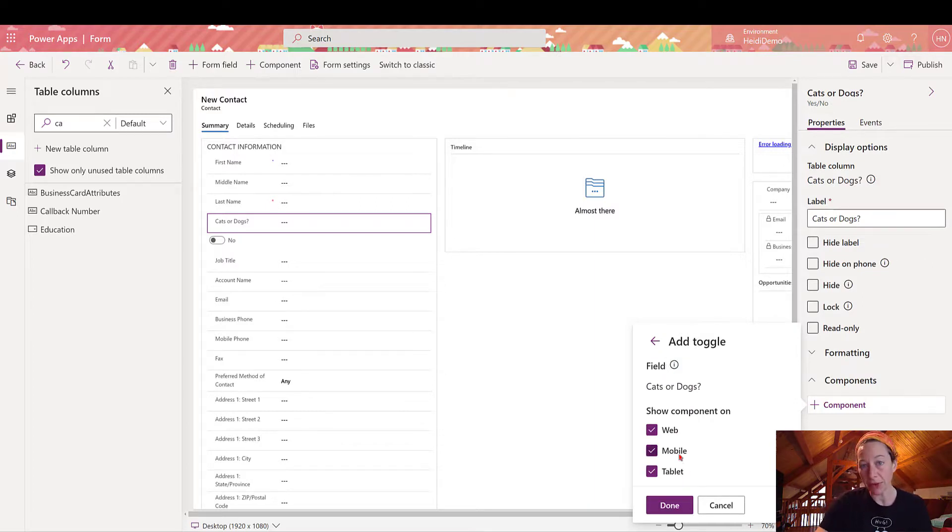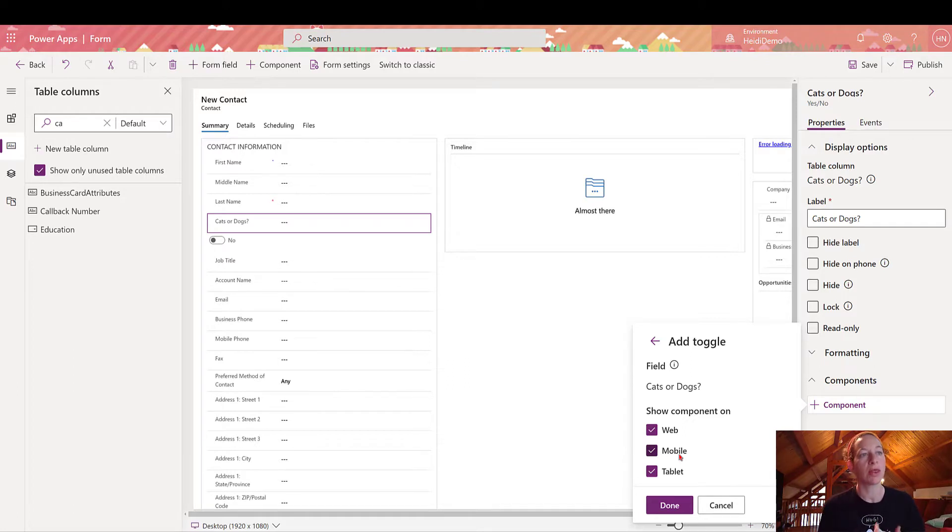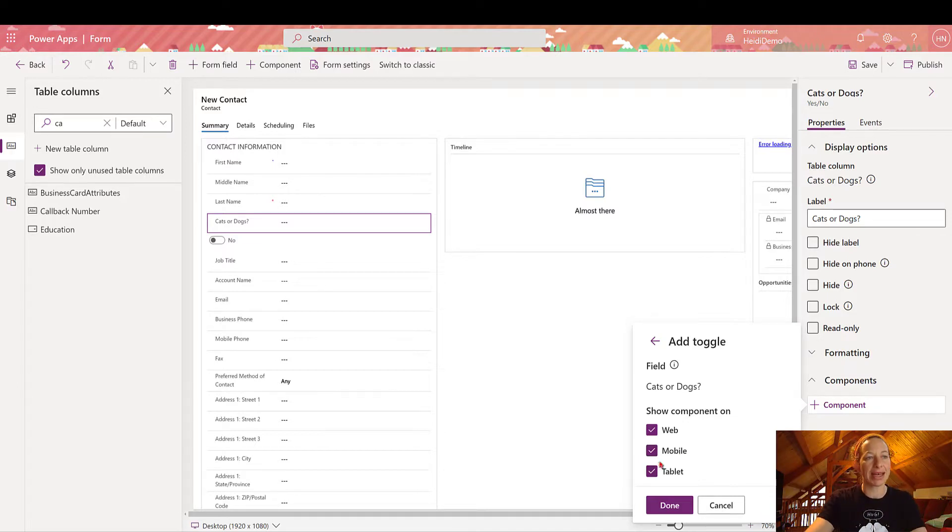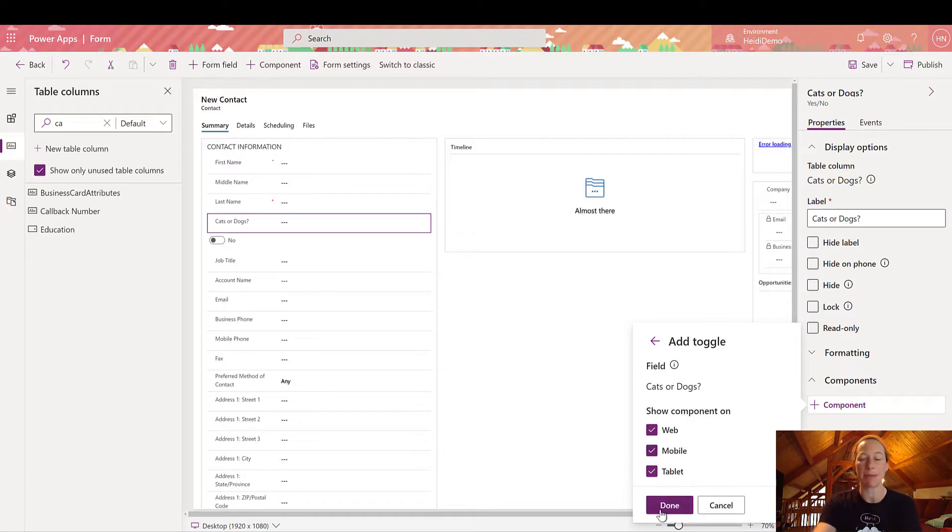And the final thing I have to do is set my scope. By default, it's going to opt in all scopes. So the component will show on web, mobile, or tablet. Now you can differentiate that. You can uncheck it if you don't want it to show on one of these. But I'm going to keep it on all of them and then click done.